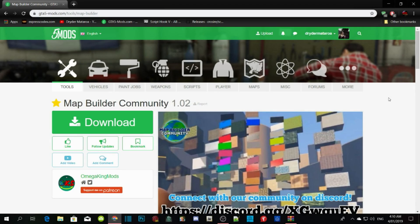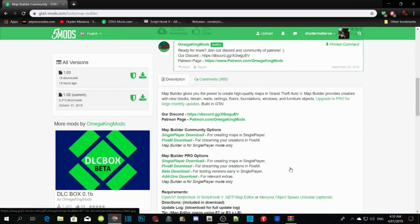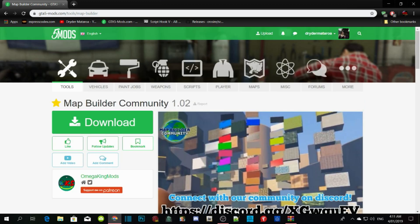This tutorial is all about Map Builder. Map Builder just recently got updated — 1.02 is the current version and the new update is 1.03. So if you guys have 1.02 you need to update your Map Builder. Let's get straight into the video and install this mod.